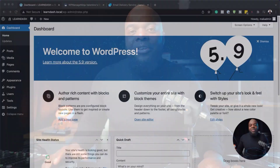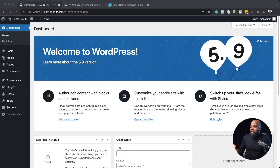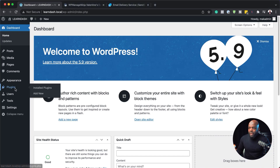Let's set up email automation for WordPress. The first thing we need to do is log into our WordPress admin dashboard and then come over here to plugins.